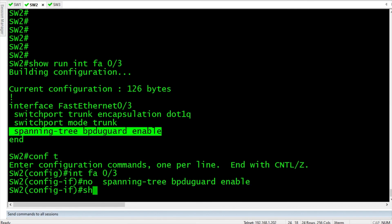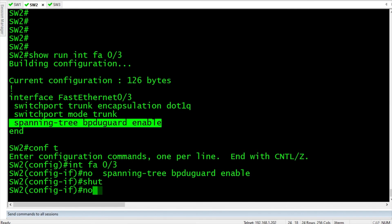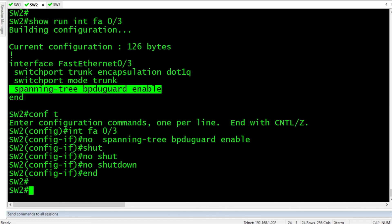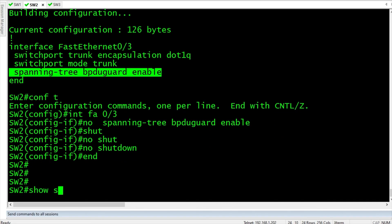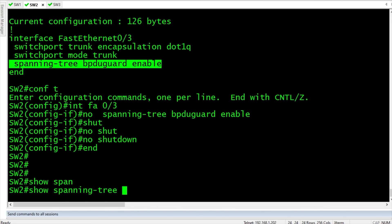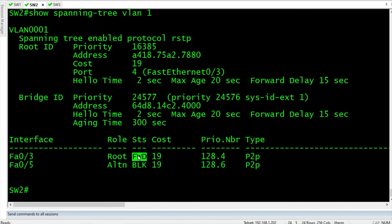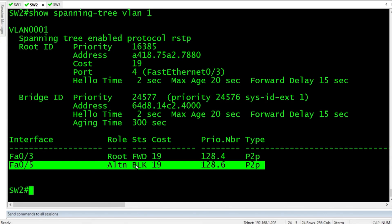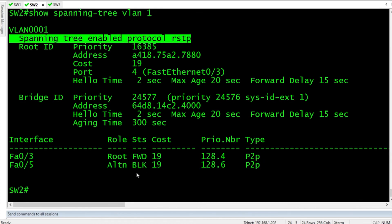And then we'll do a shut and no shut, and show spanning tree. There we go. So now we have fastethernet 0/3, which is in our root port once again, and then FA0/5, which is going over to switch 3, is in blocking state. Or if we want to be official for rapid spanning tree, we could say it's discarding.